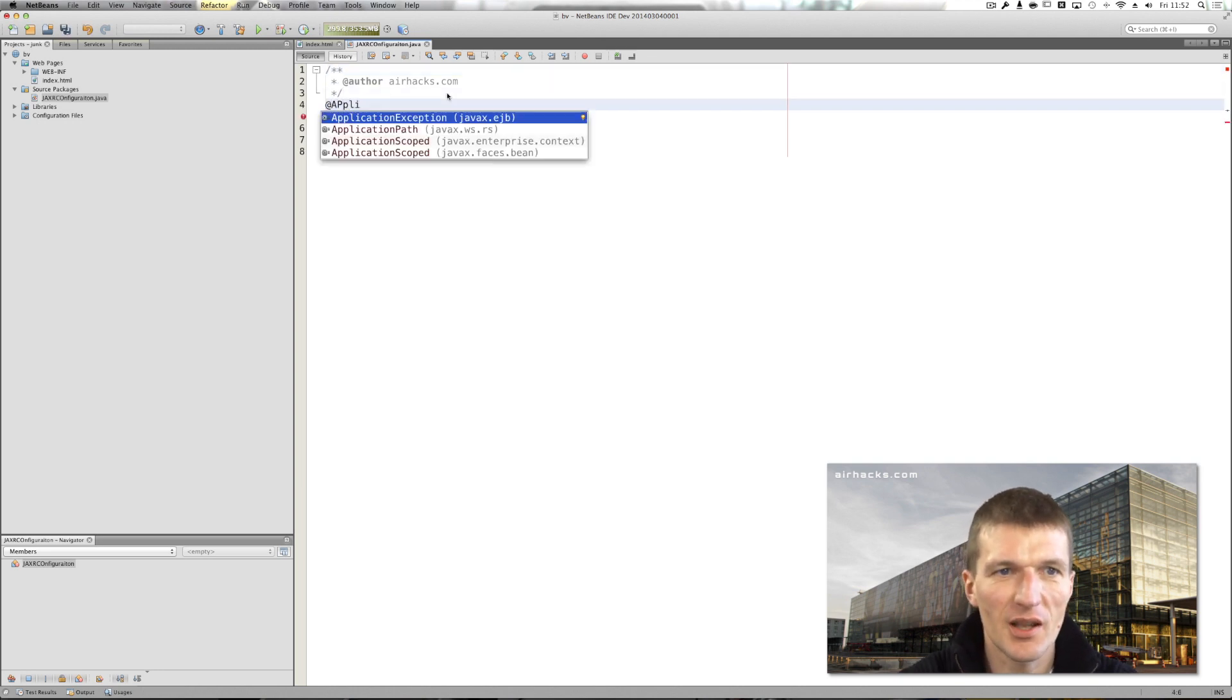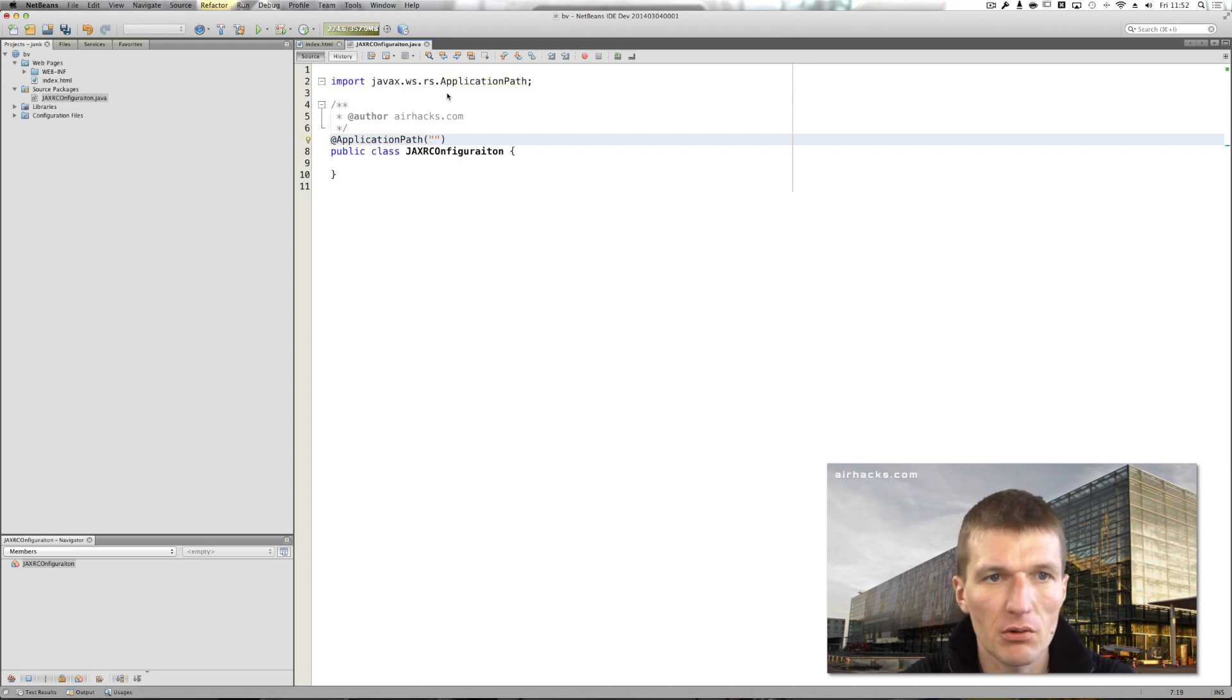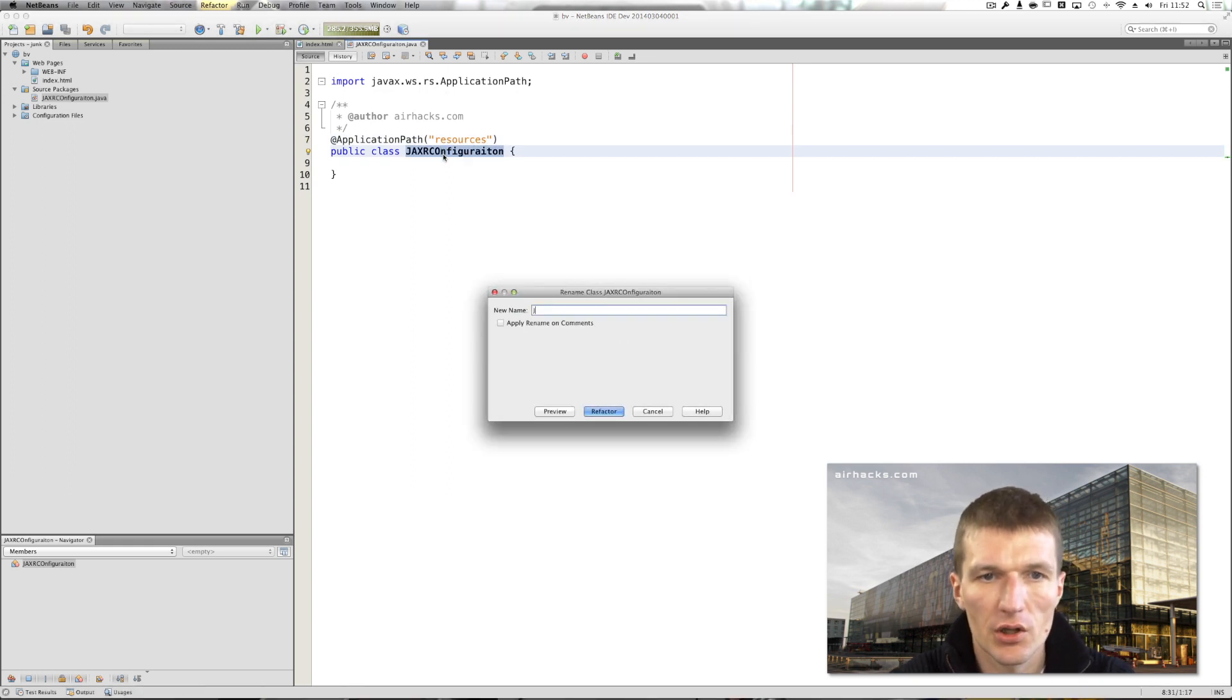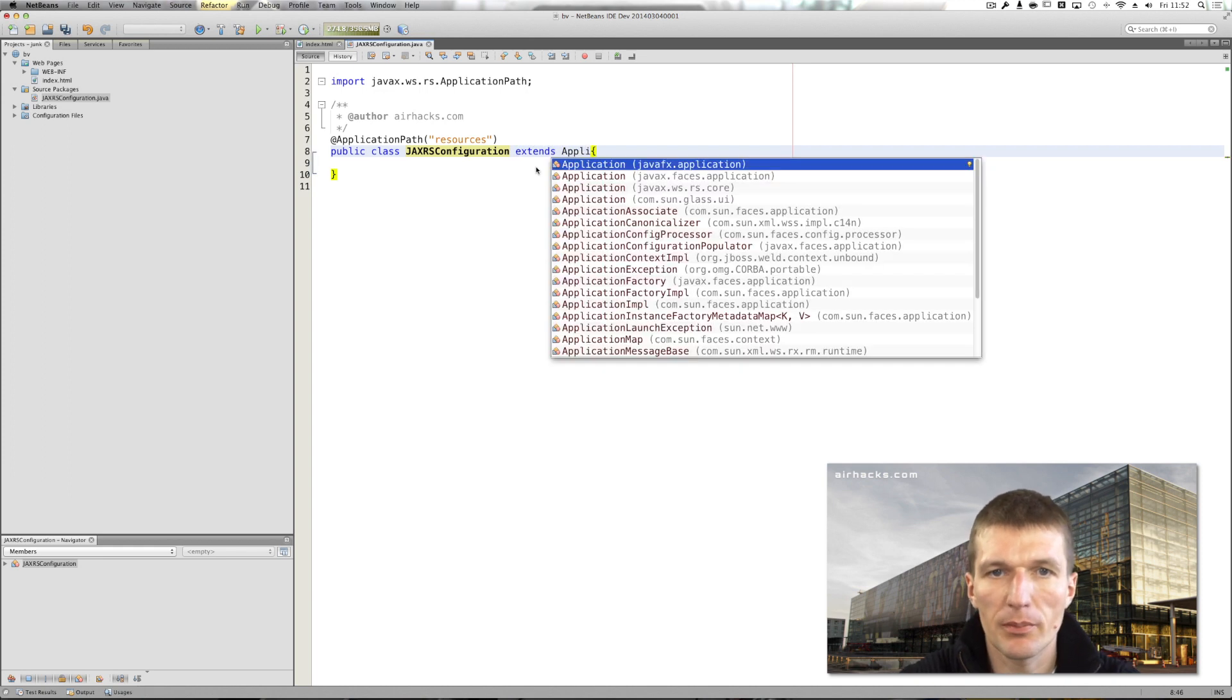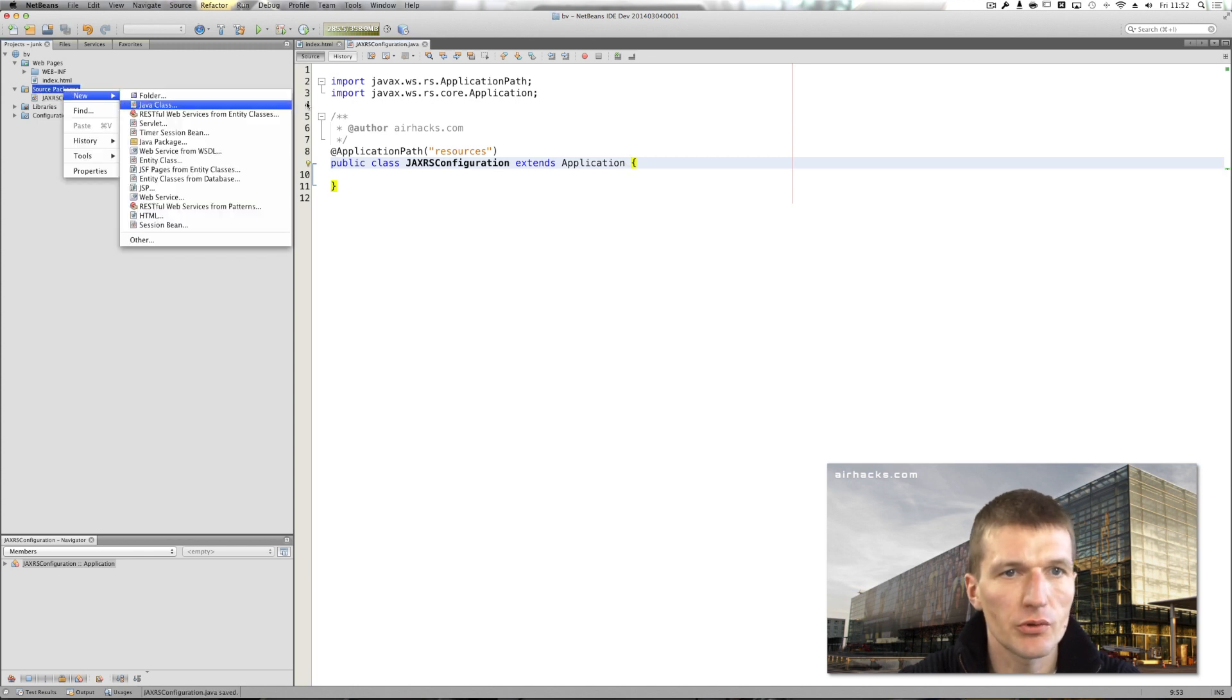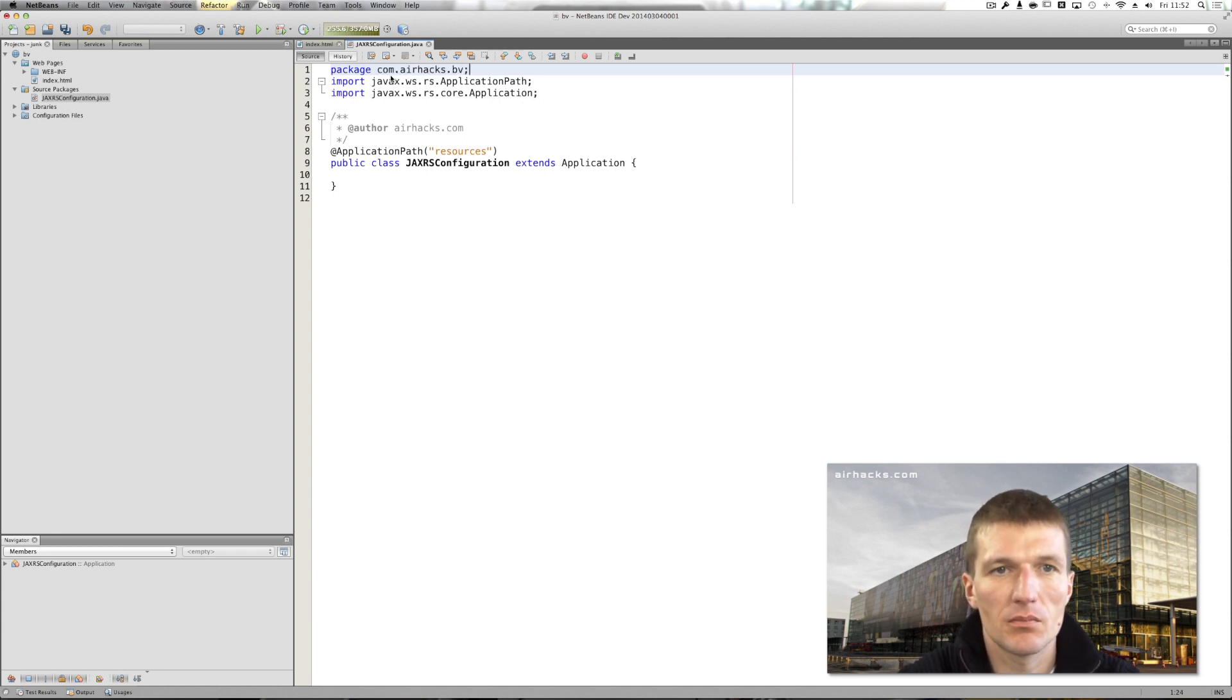The name actually doesn't matter so I won't fix the spelling right now. Resources is a JAX-RS configuration and it has to extend an application, but the application has to come from JAX-RS. So now JAX-RS is configured. What we also need is a package, JAX-BV.